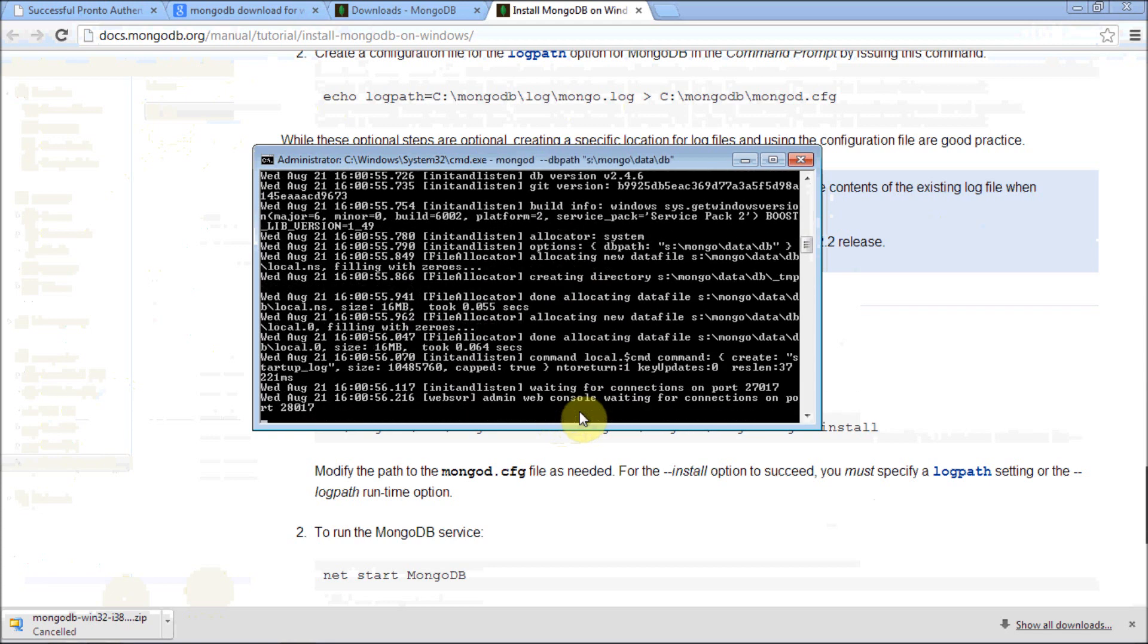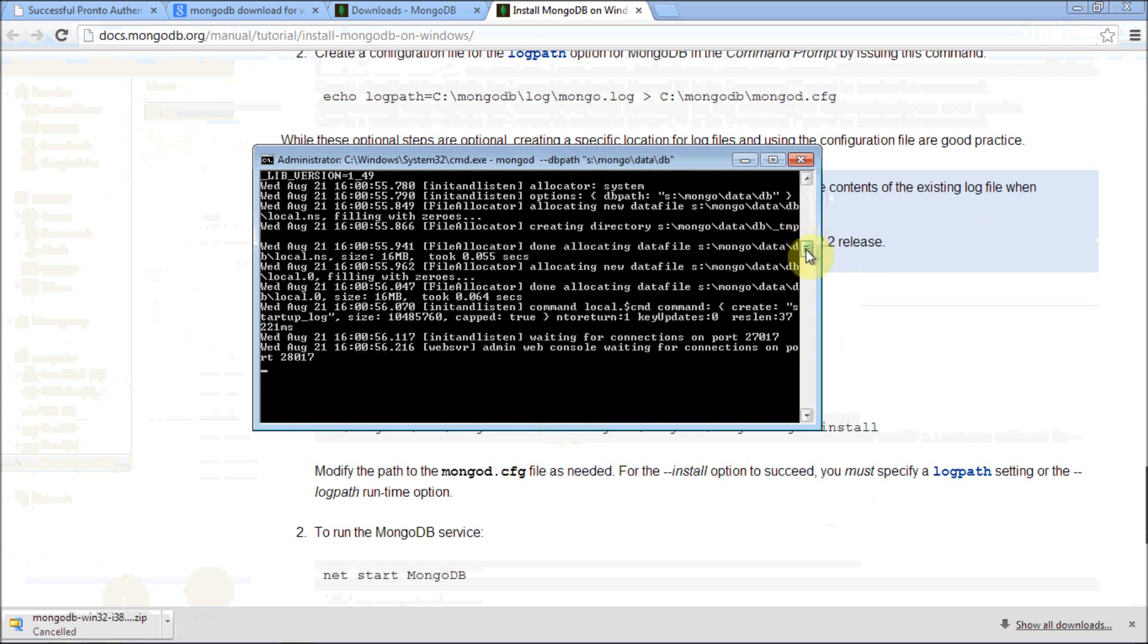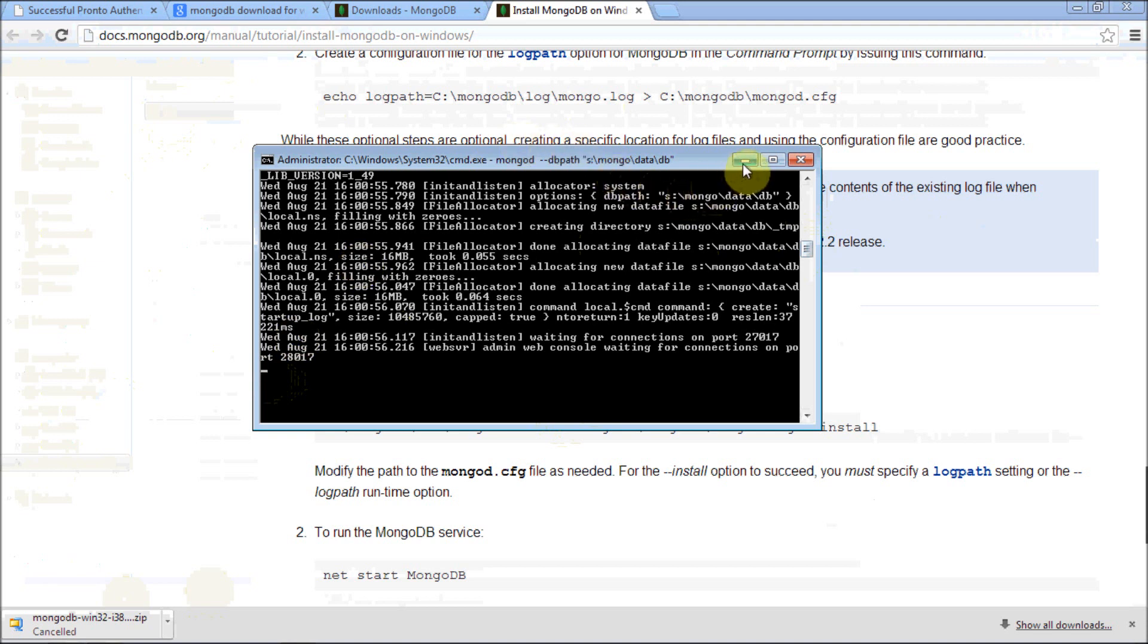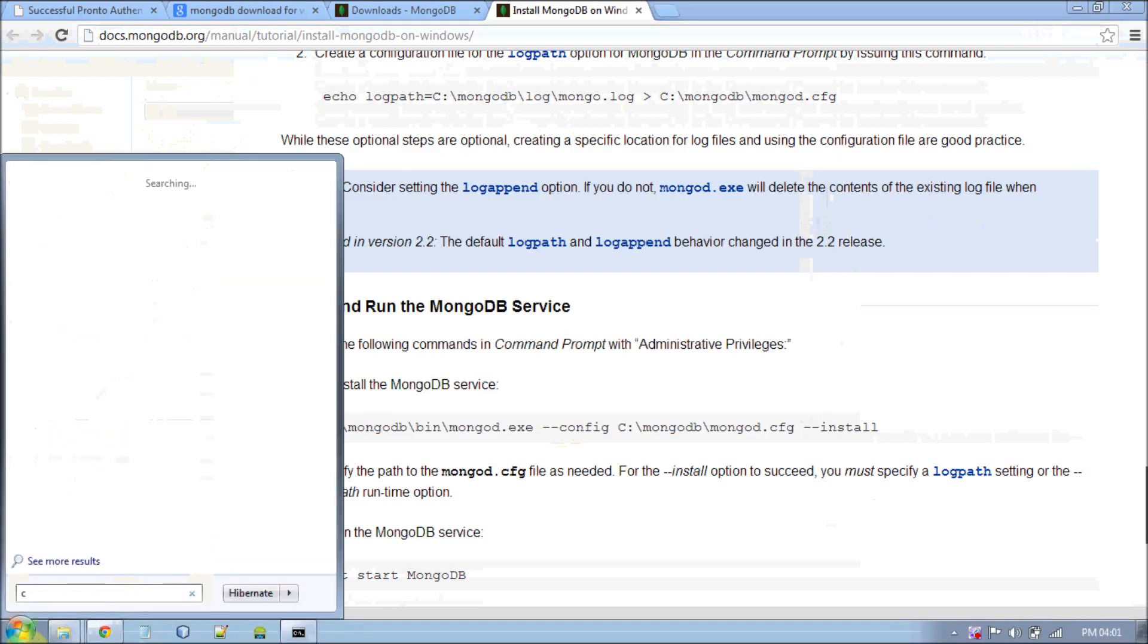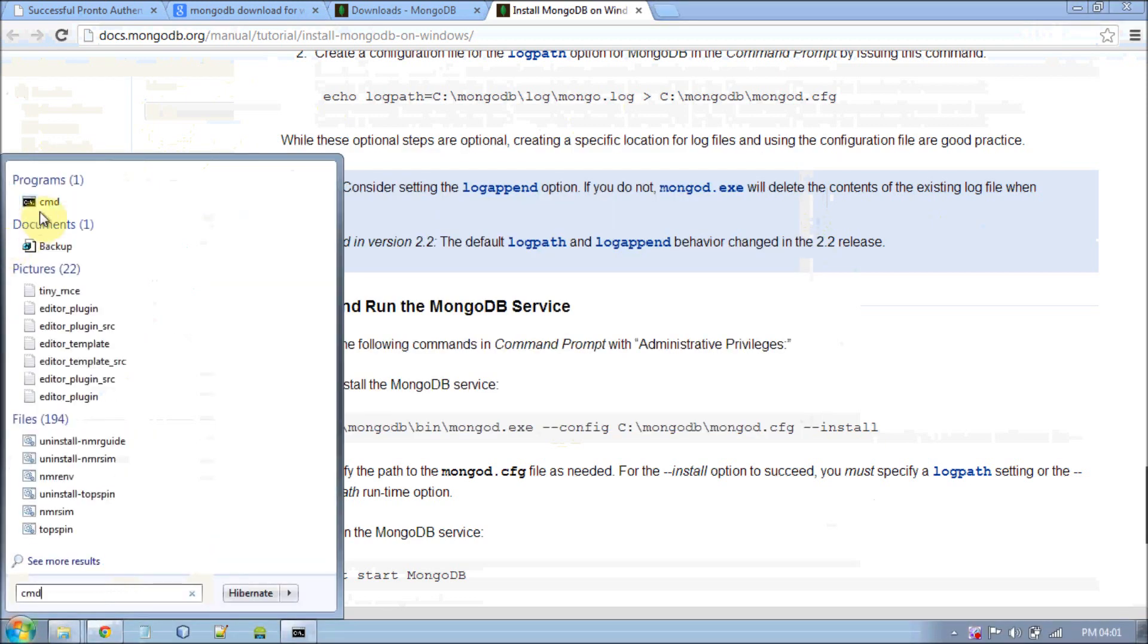Once you hit enter, you will get some cursor blinking. Don't worry, which actually means the server is running up properly. Don't close this window. It's a server running now. Minimize it and open a new instance of command prompt.